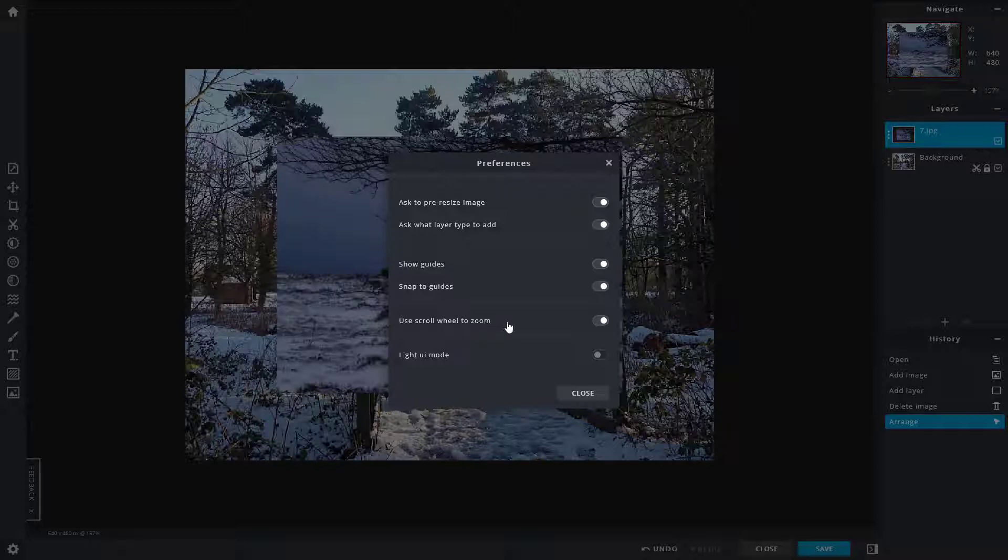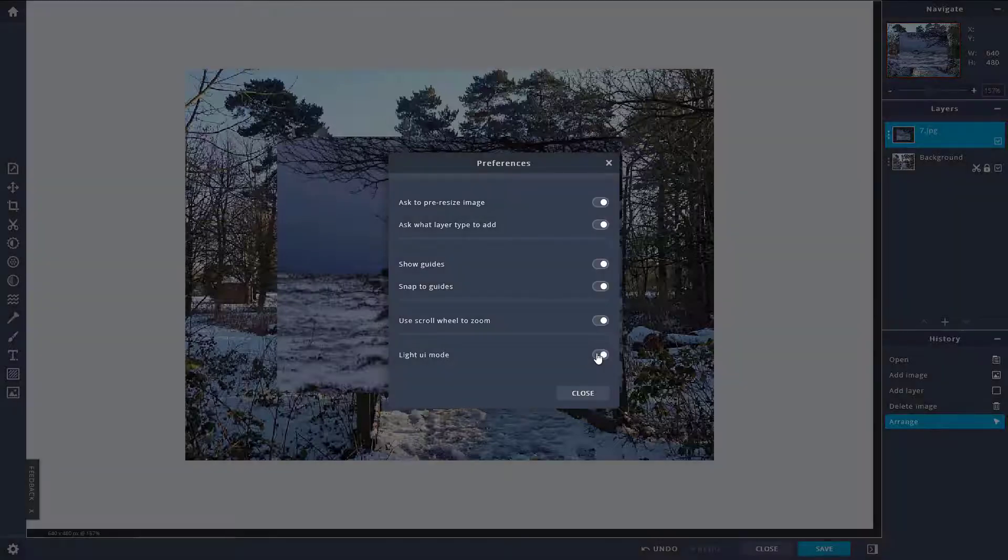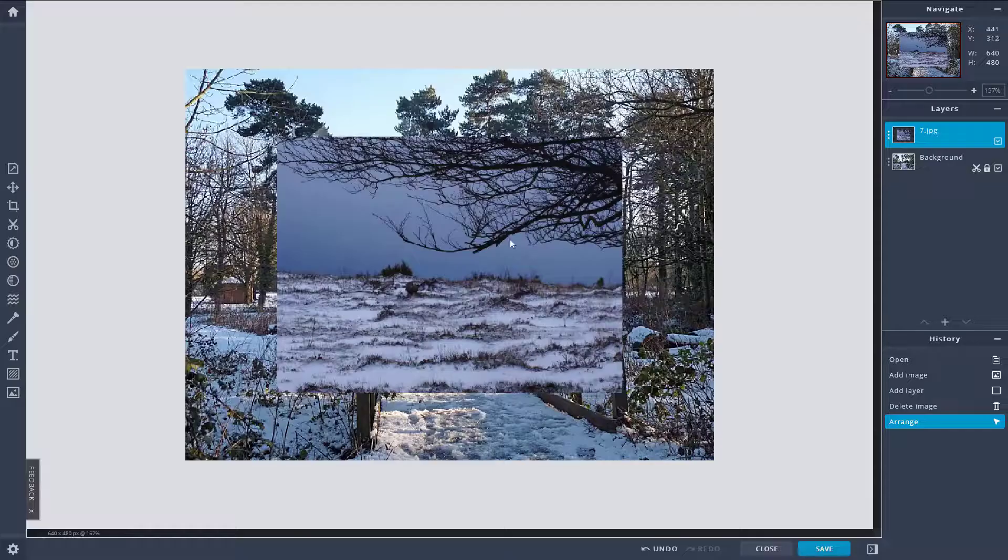You can use the scroll wheel to zoom in, and you can also turn on light UI as you can see right over here.